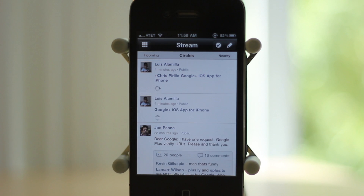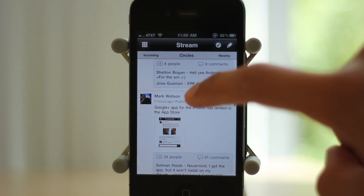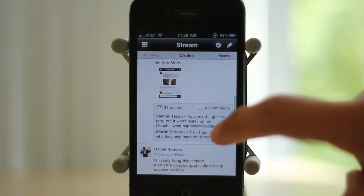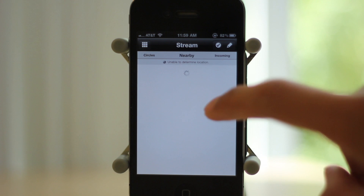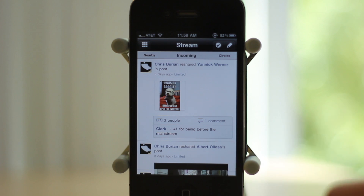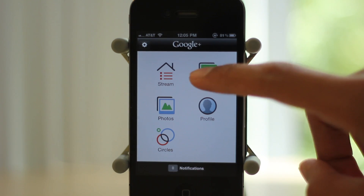Let's start out with stream. The first thing you get is the circle stream. Then you get nearby, which wasn't working for me. Then you get your incoming stream, and that's pretty much it for stream.